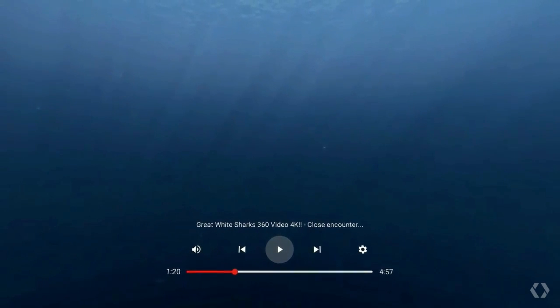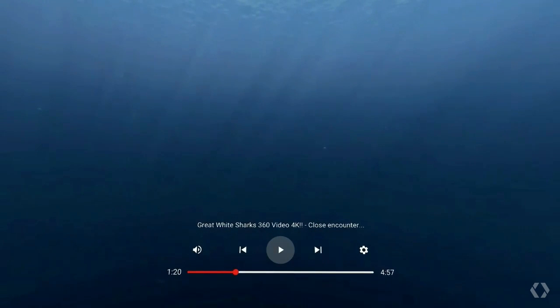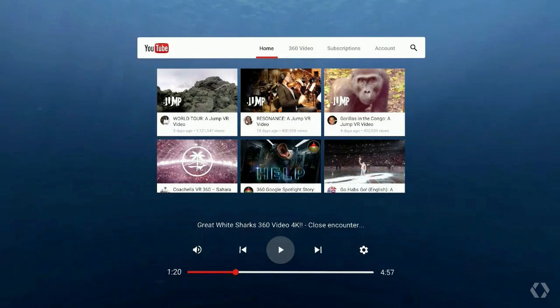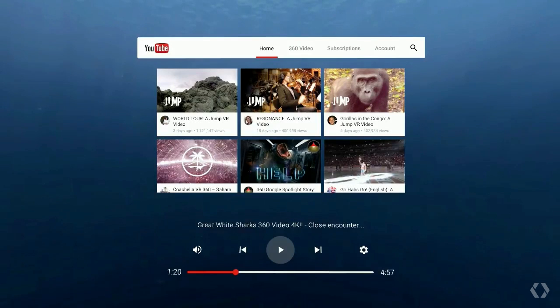YouTube is also a huge part of discovery for VR. Many people have had their first experience with virtual reality on YouTube. So we've been working with our friends at YouTube to bring this all together in a standalone VR app. We think YouTube is going to be one of the best ways for you to reach users and show off your apps. With the VR video creation tools that the YouTube team is hard at work on, you'll be able to upload 360 video, trailers, and gameplay — basically everything to get people really excited about the content you're going to create.